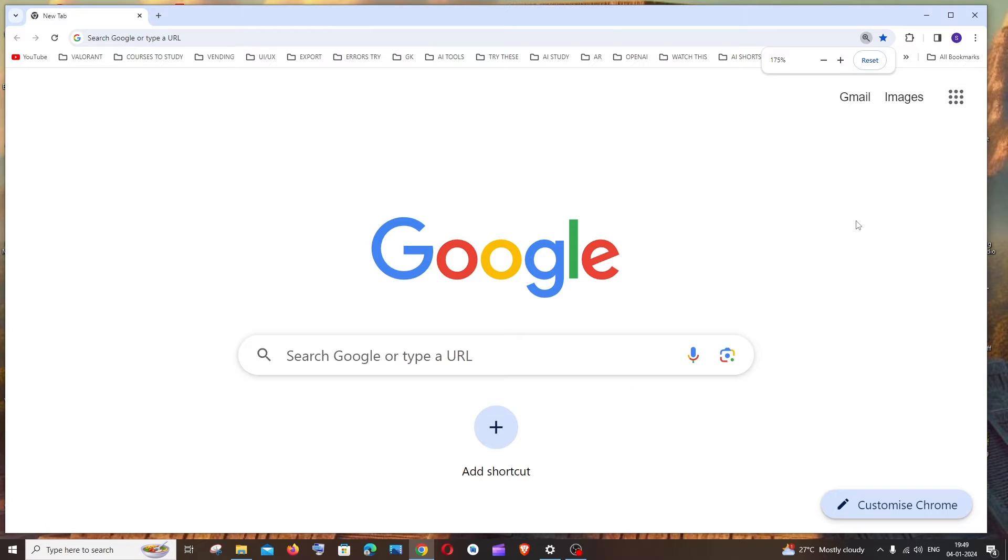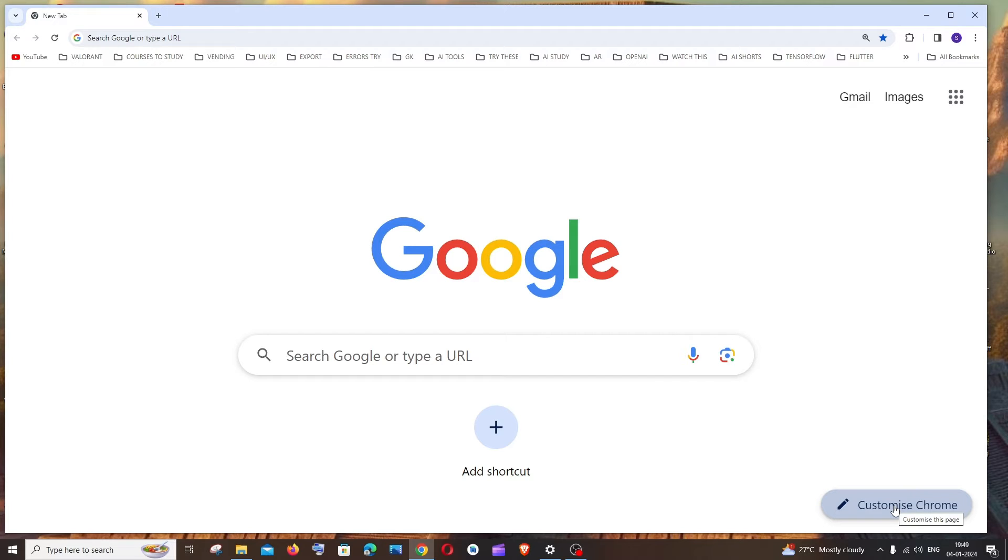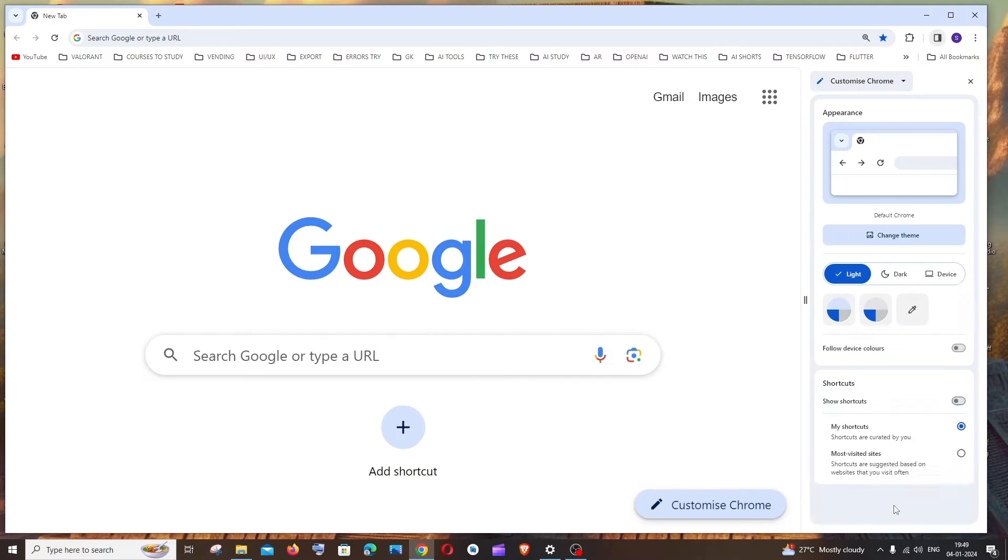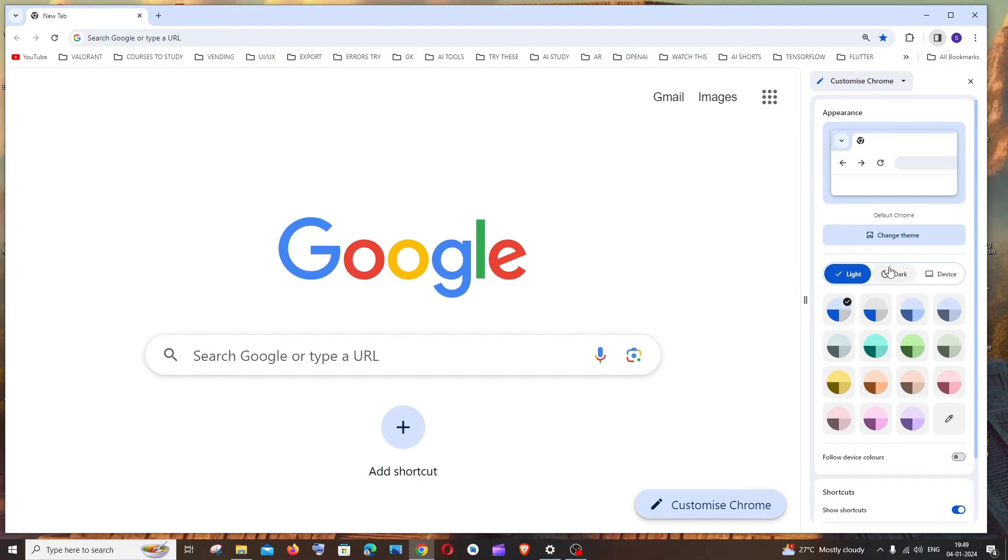Go to your Google Chrome's homepage and to the rightmost bottom corner you'll see the Customize Chrome option. Click this and you'll see by default it's set to light theme or device theme.